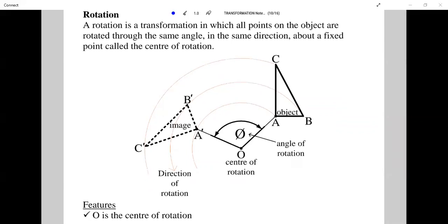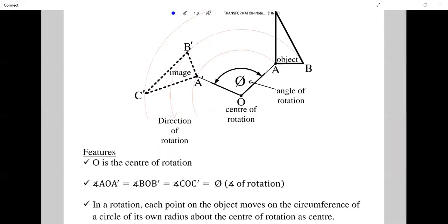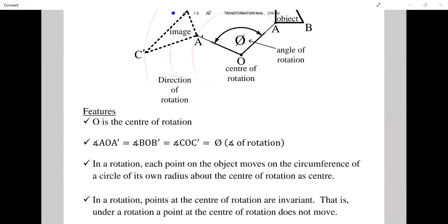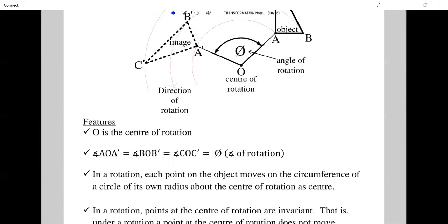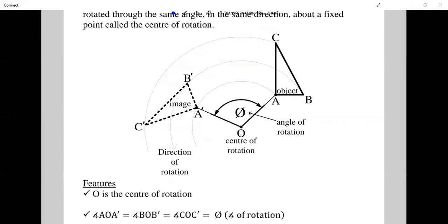Let's talk about some features of rotation. From the diagram, O is the center of rotation. The angle A, O, A prime is the angle of rotation.